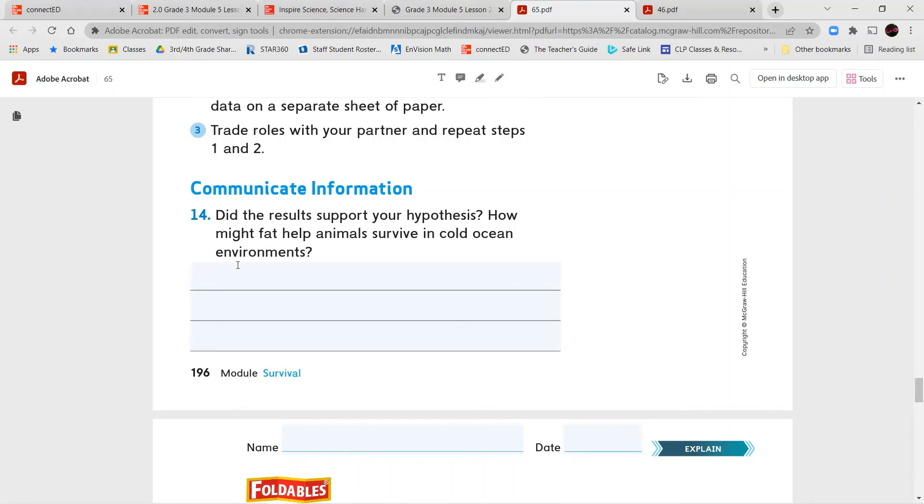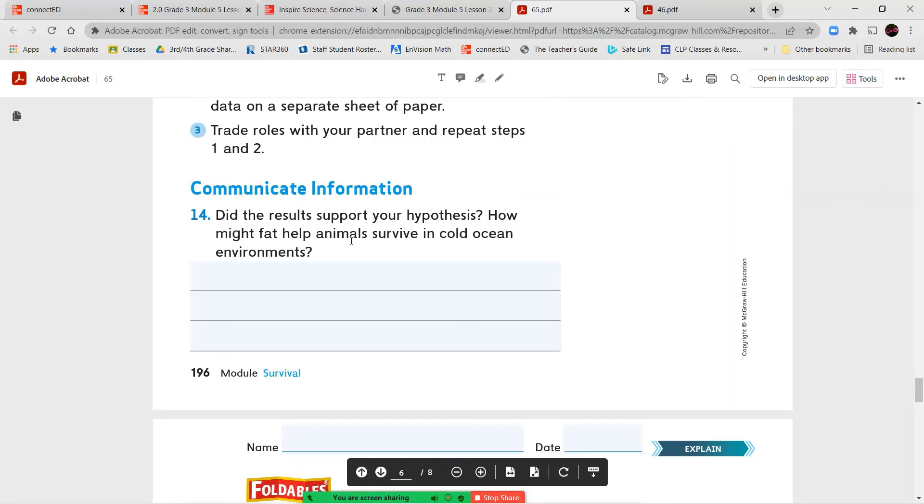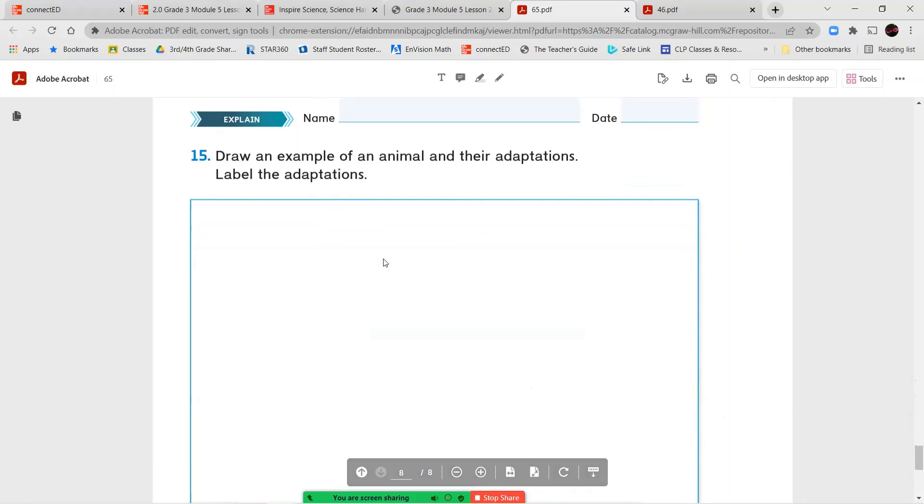You're going to answer question number 14. Did the results support your hypothesis? So is what you found out when you did the experiment the same as what you thought would happen? And then how might fat help animals survive in cold ocean environments?